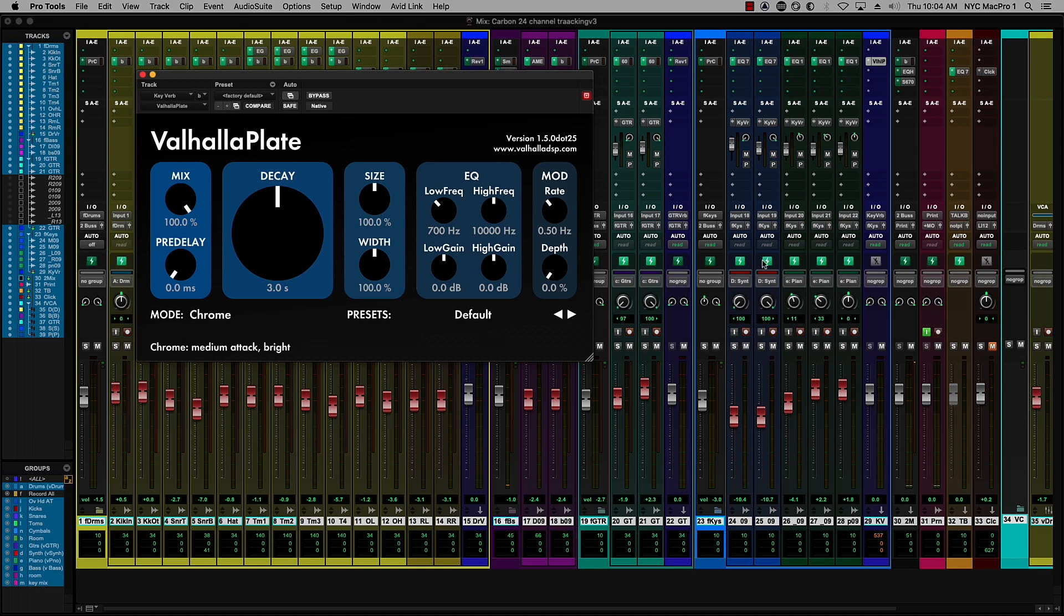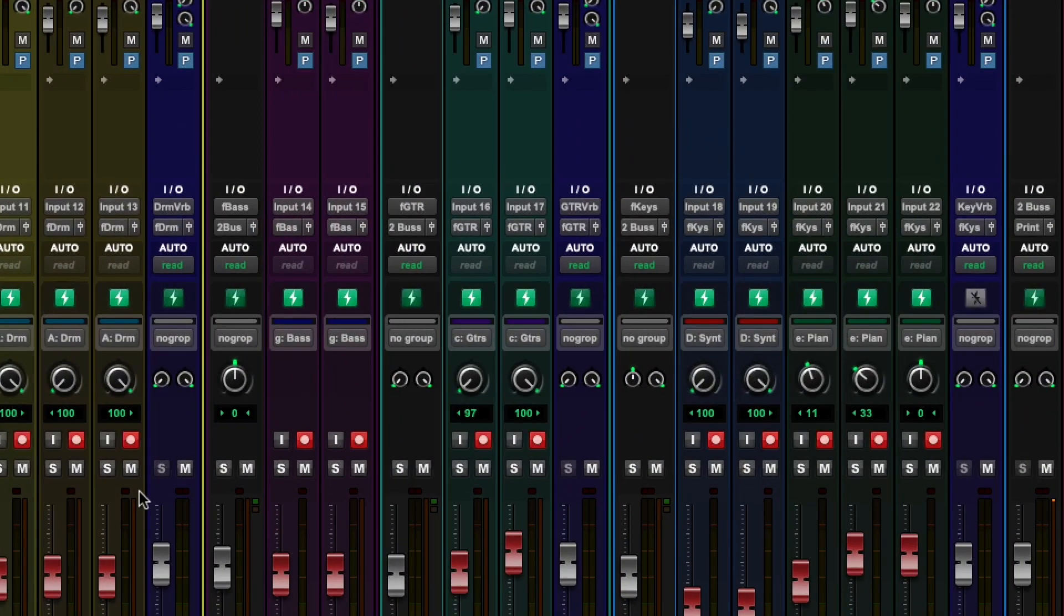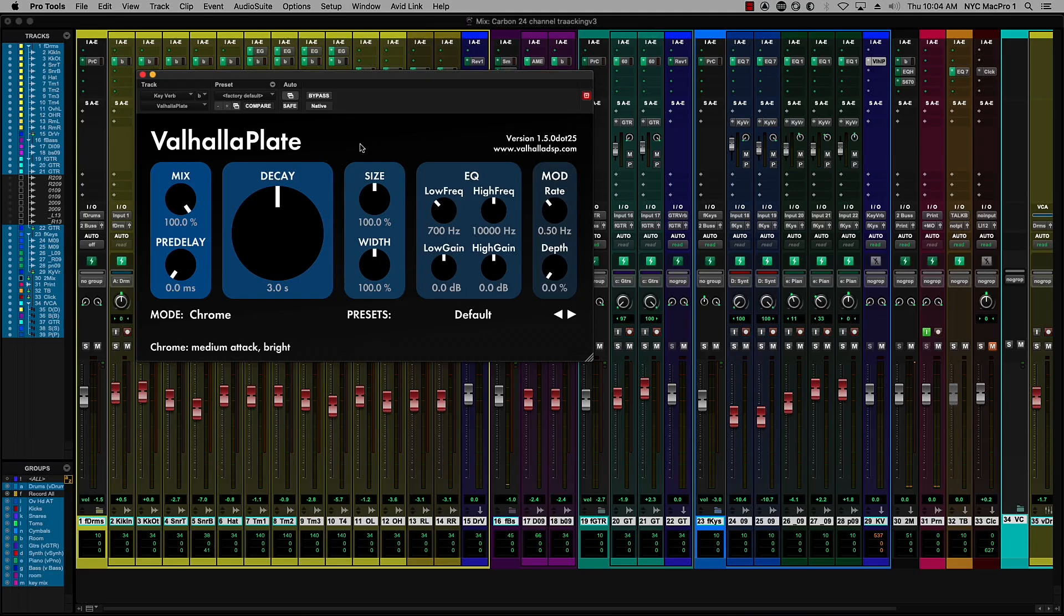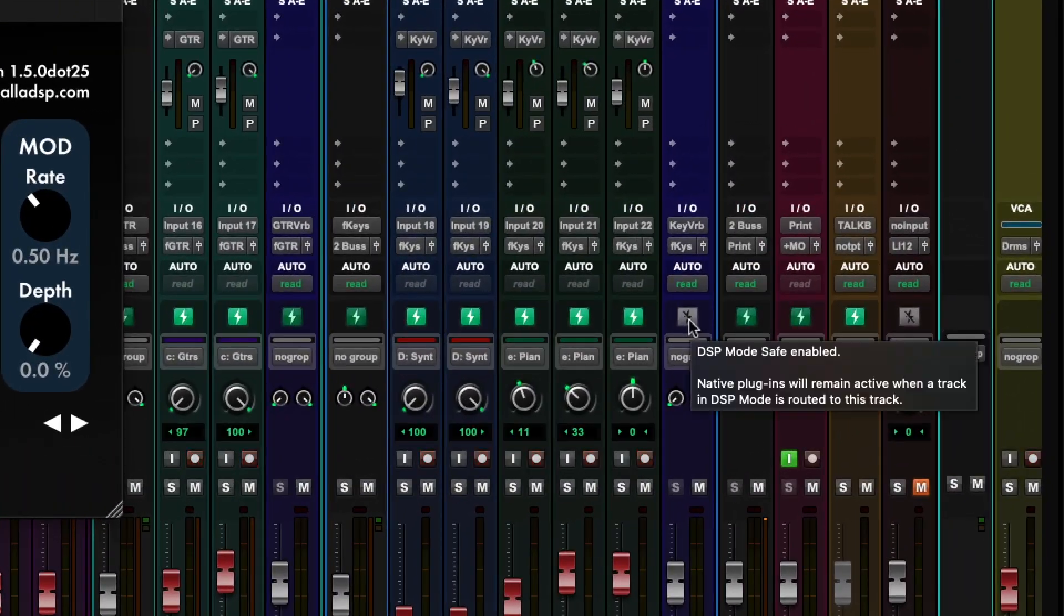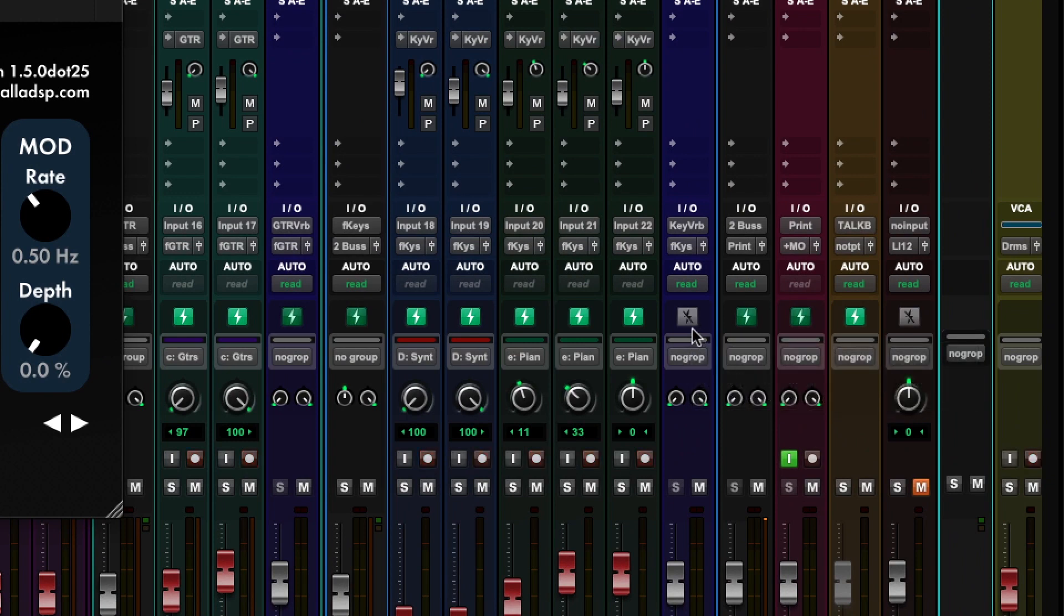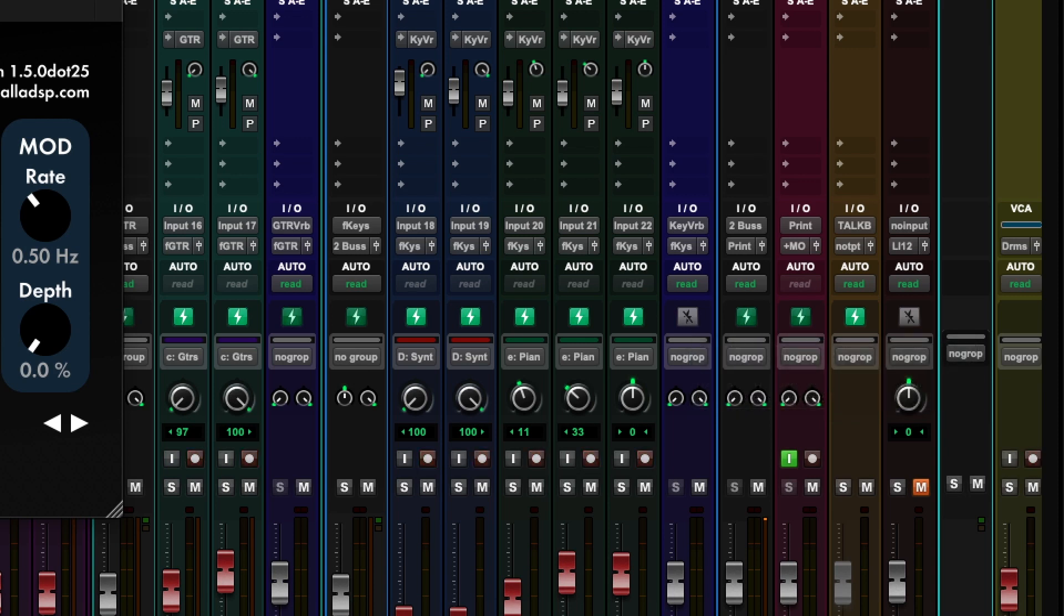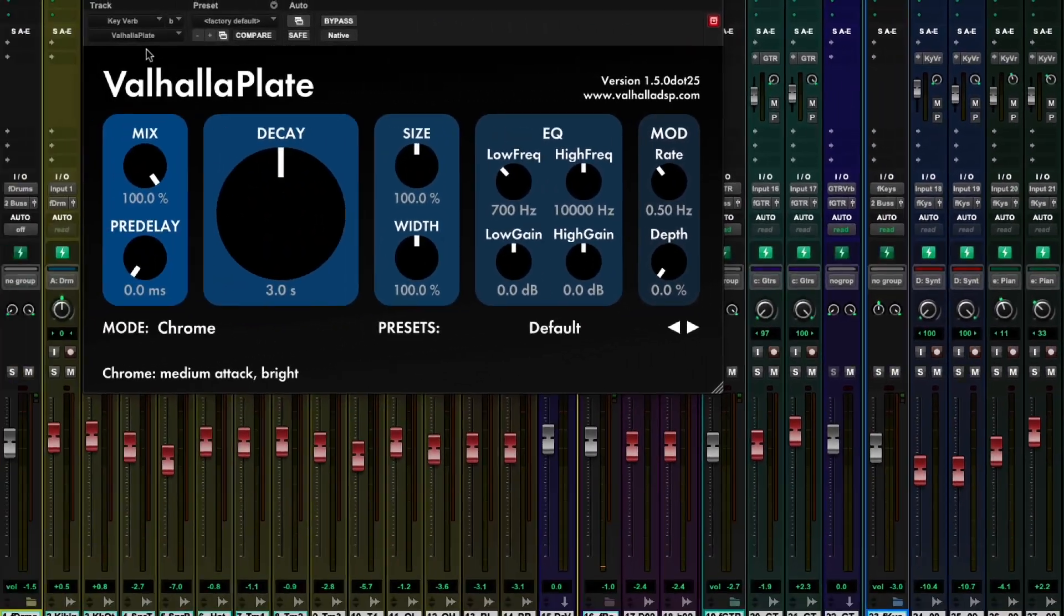Now, normally, if we go into DSP enable mode, which is what this little green button is here, what'll happen is it'll bypass any of the native plugins that are there. But we have DSP safe by command clicking on this. You can see there's a little line through there. And I'm actually in DSP safe mode, which enables us to route the send to the native mixer, take our Valhalla plate and return it back into the DSP mixer. And all we're really incurring is a little bit more pre-delay, maybe about nine or 10 milliseconds there.